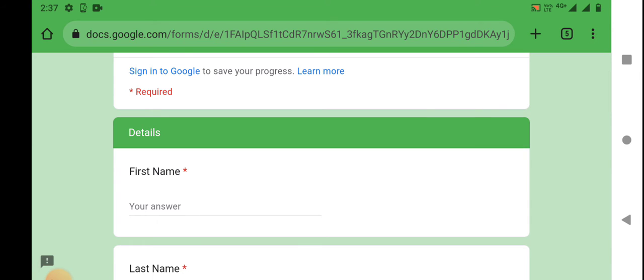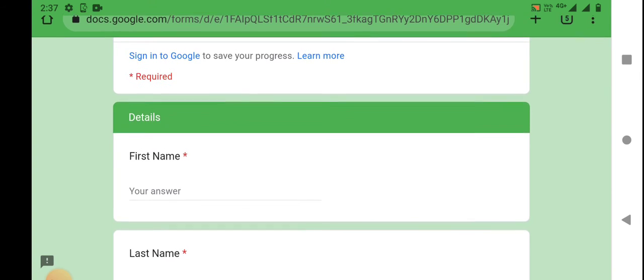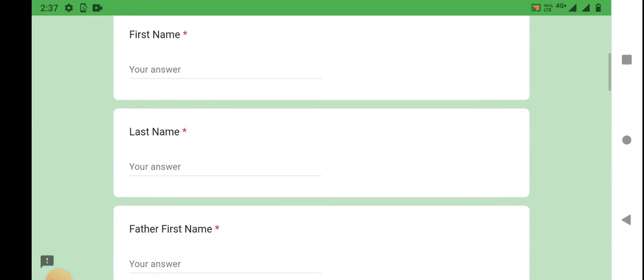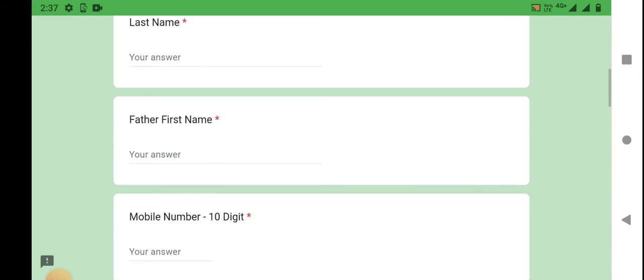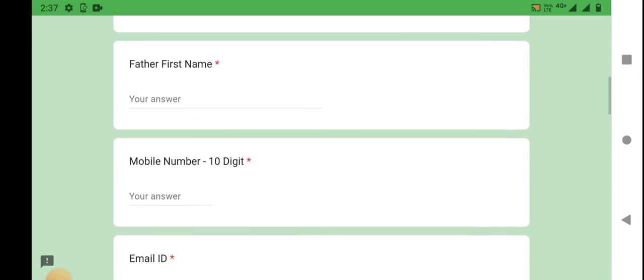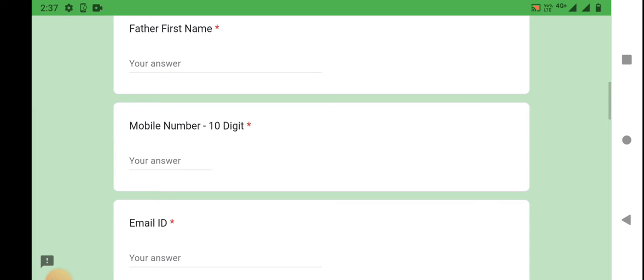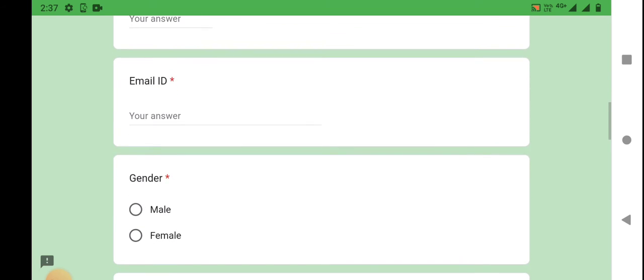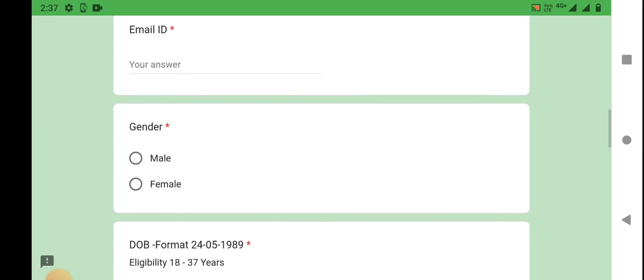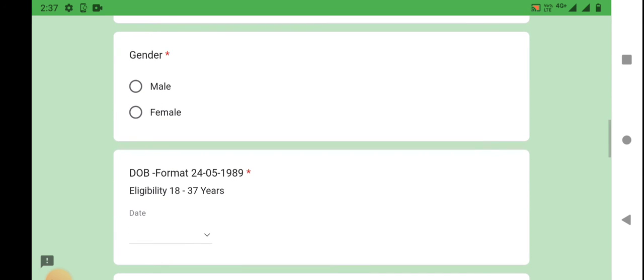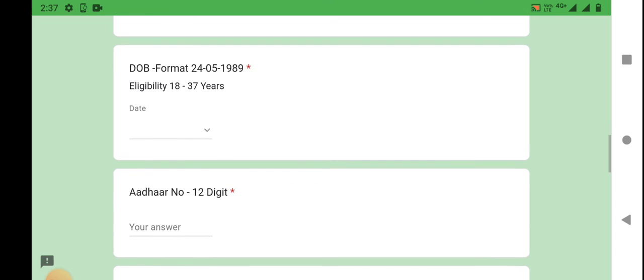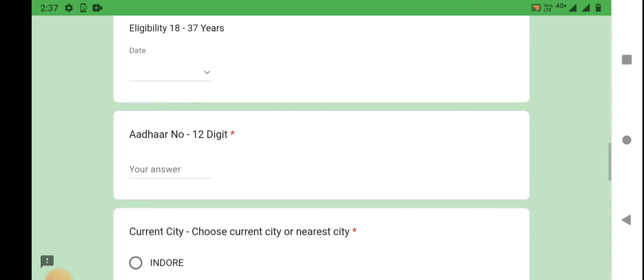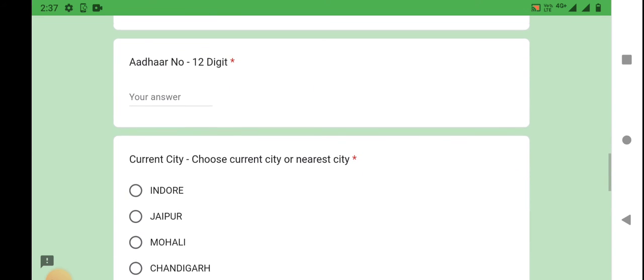You can enter personal details: first name, last name, father's first name, mobile number, email, gender, date of birth, Aadhaar, and current city.